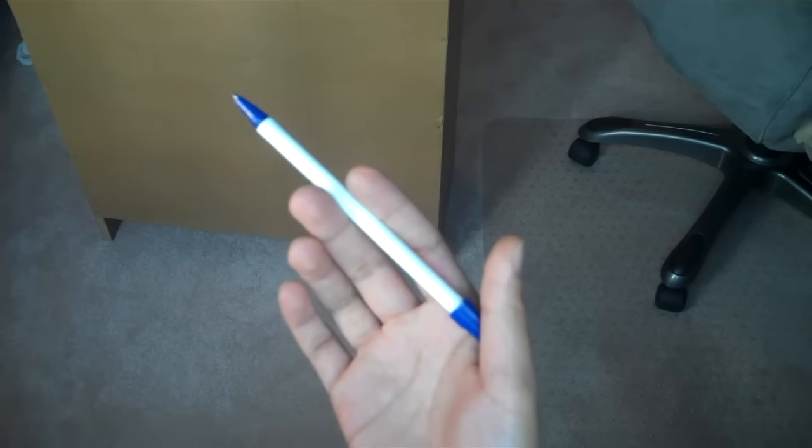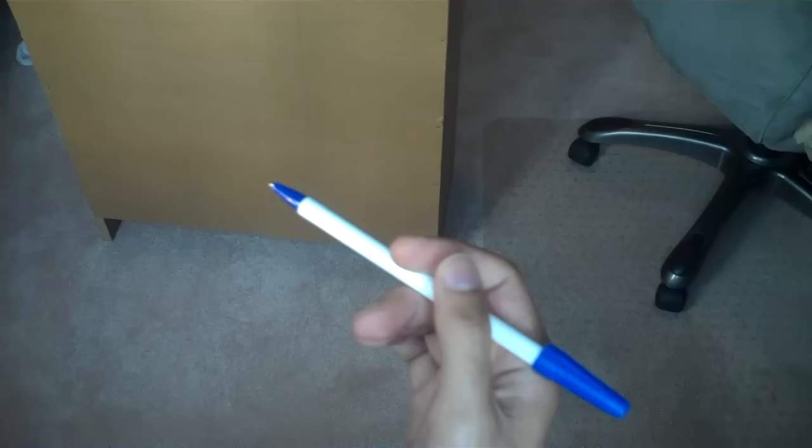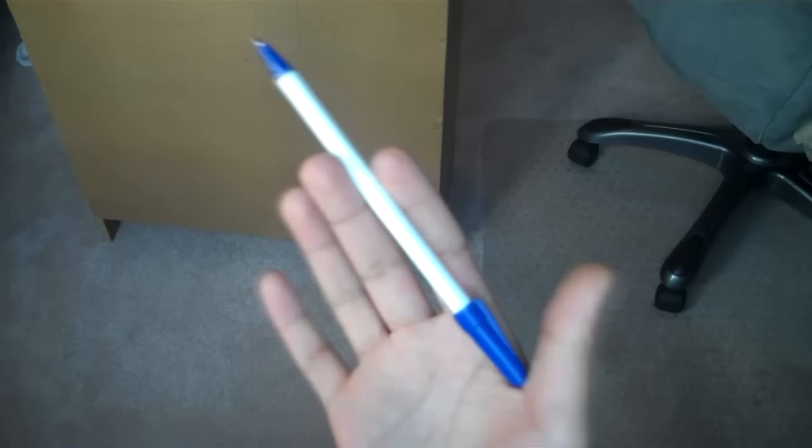I've been getting some requests to do some tutorials on pen spins. So I know a few of these. The first one I'll show you is a very basic one. It looks like this.